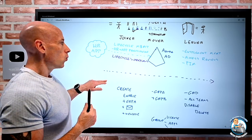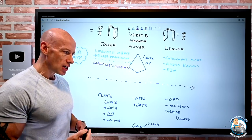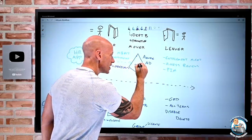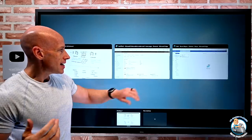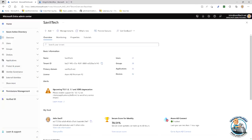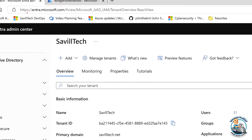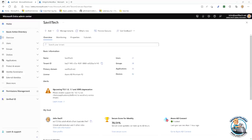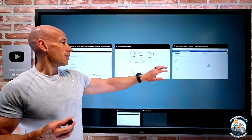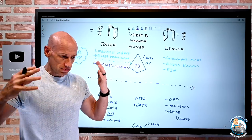When we think about lifecycle workflows, like most enterprise governance features, my Azure AD needs to be P2. Today, that doesn't mean every user requires a P2 license — I just need at least one, which makes my Azure AD a P2 level. In the Entra portal at entra.microsoft.com, I can see the level of my Azure AD based on my highest license — it needs to be Azure AD Premium P2.